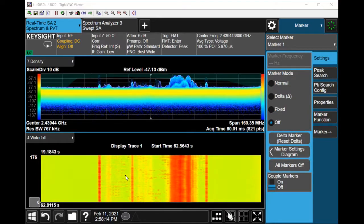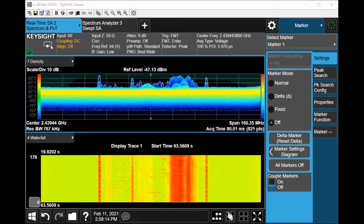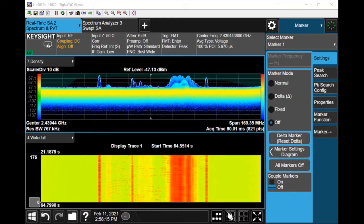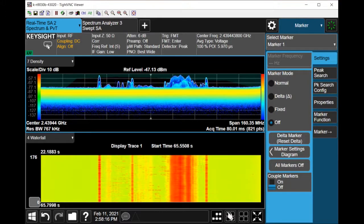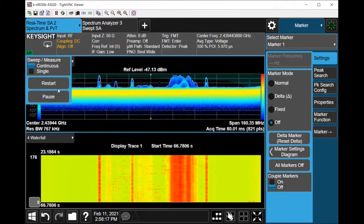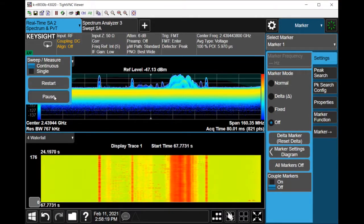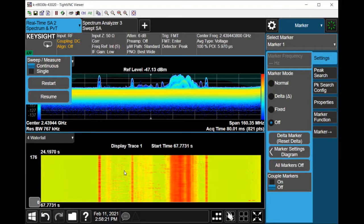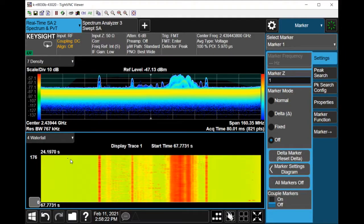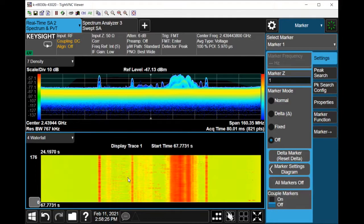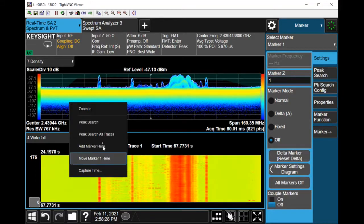So to do that, first pause the measurement. Once you've paused the measurement you can go into the waterfall display and then do a right click and hit zoom in.